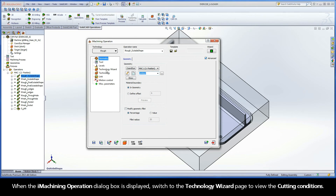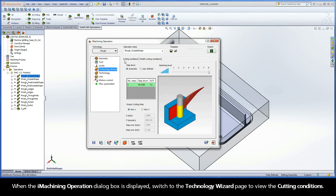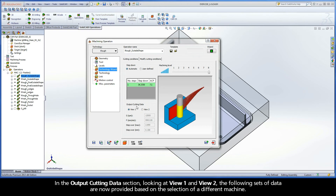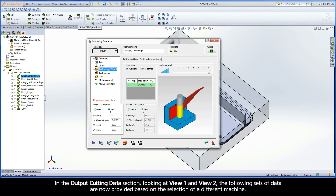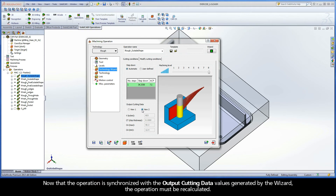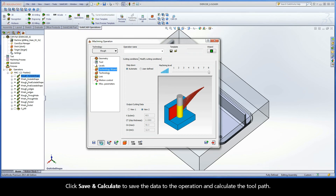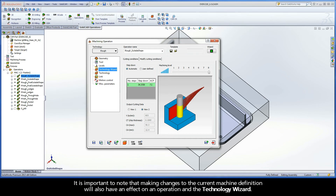When the iMachining operation dialog box is displayed, switch to the Technology Wizard page to view the cutting conditions. In the Output Cutting Data section, looking at View 1 and View 2, the following sets of data are now provided based on the selection of a different machine. Now that the operation is synchronized with the output cutting data values generated by the wizard, the operation must be recalculated. Click Save and Calculate to save the data to the operation and calculate the toolpath.